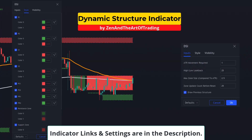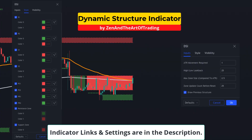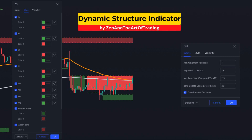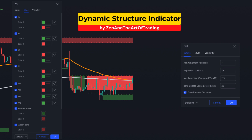Rebound and Pivot uses three indicators. The first indicator to place on your chart is the freely available Dynamic Structure Indicator by Zen and the Art of Trading. This indicator will be used to confirm entries and set our stop loss level. I'm going to leave all inputs at default.